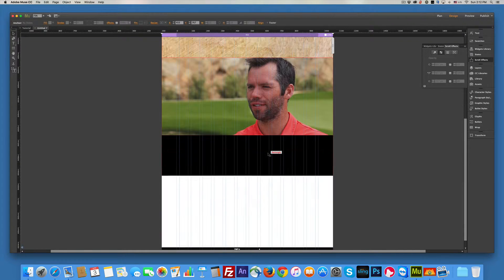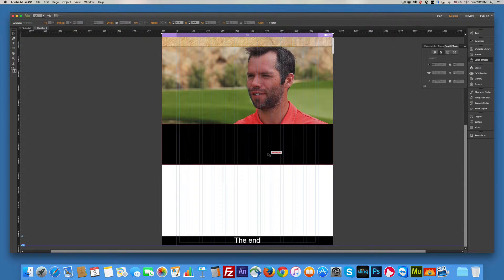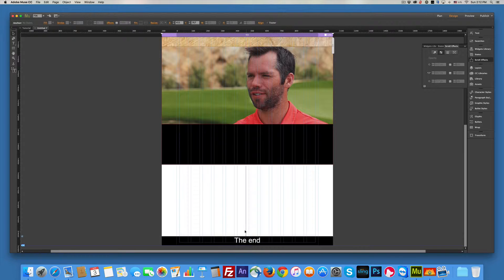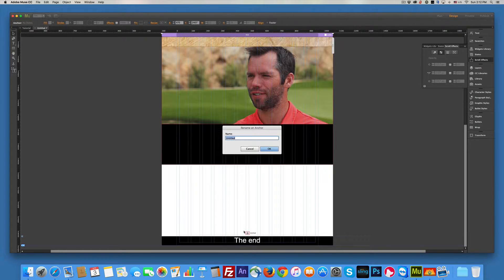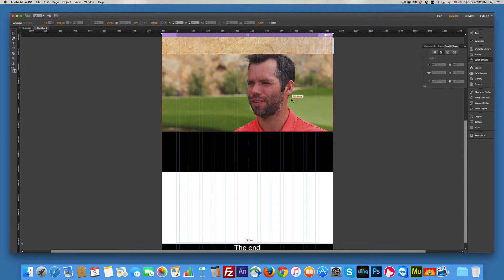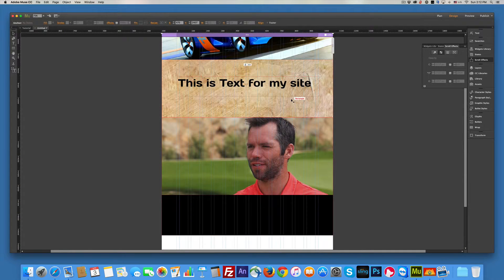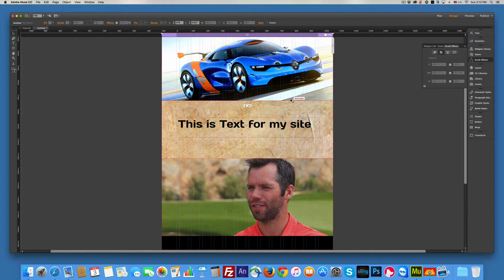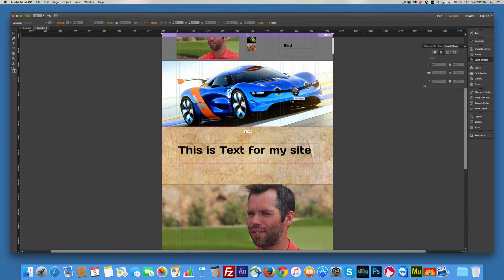And then I'll scroll all the way to the bottom and I'll get another anchor. And I'm going to put it right above the end. And I'll name it. I think I named it end. Does it matter really? All right.